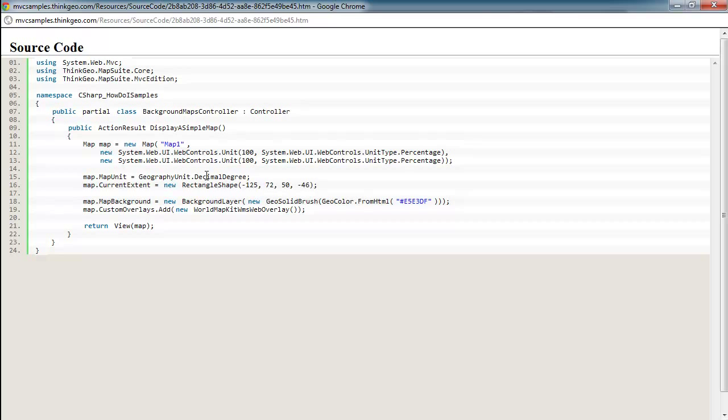If you're using the geodetic or you want to use longitude and latitude coordinates, you would set your map unit to decimal degrees. If you're using spherical mercator or web mercator, then you'd want to set your map unit to meters. Map unit is really just the unit that your data is in.